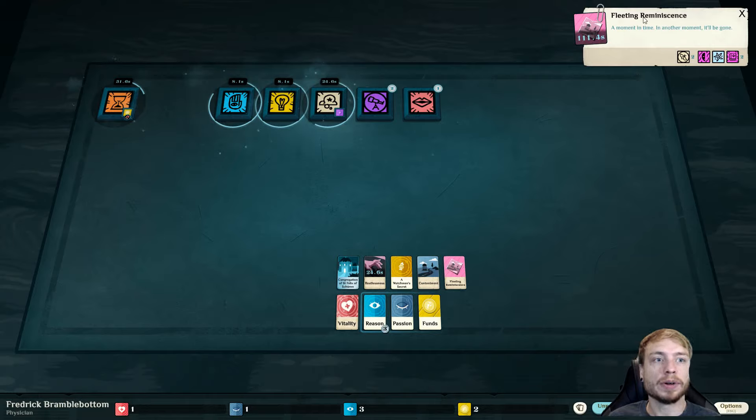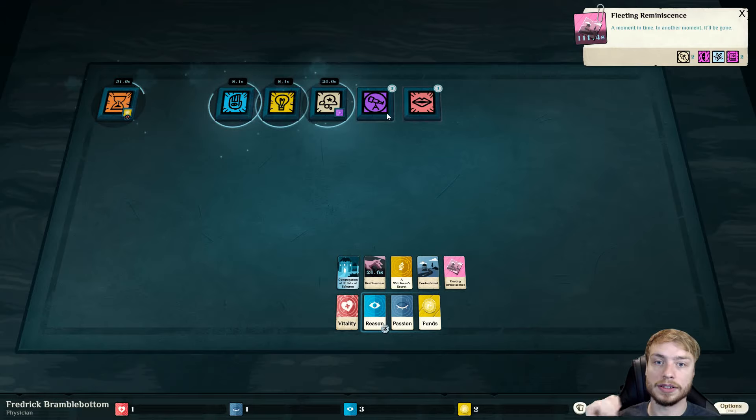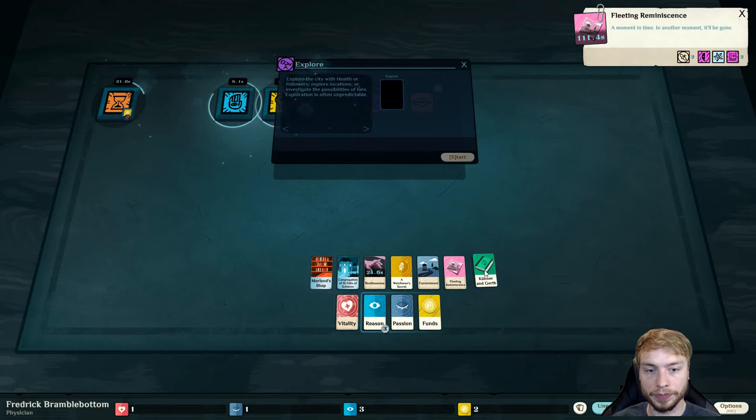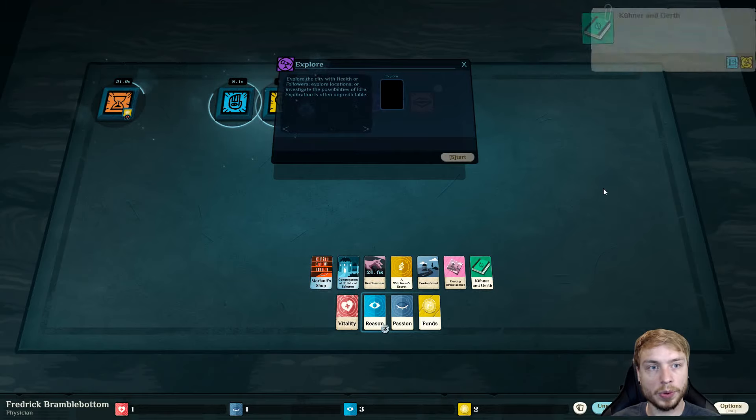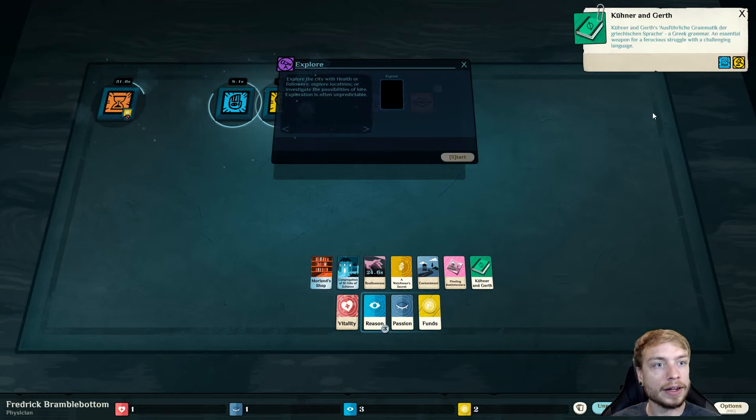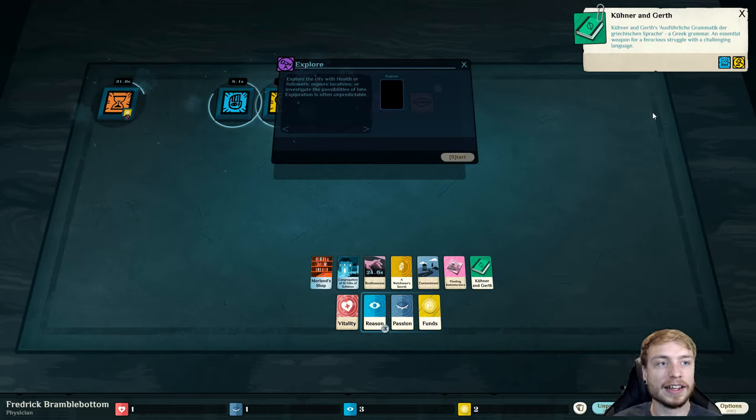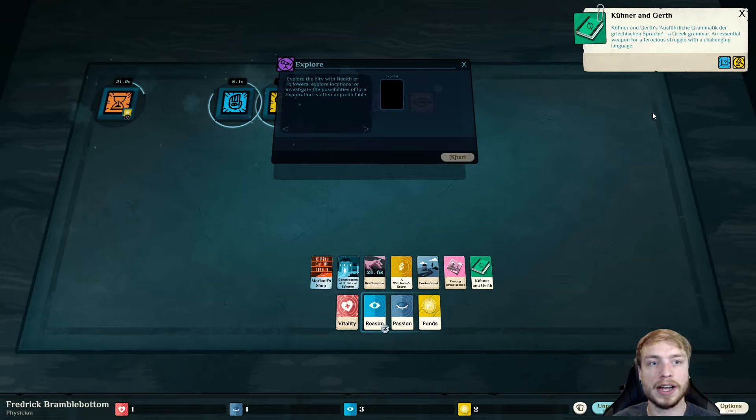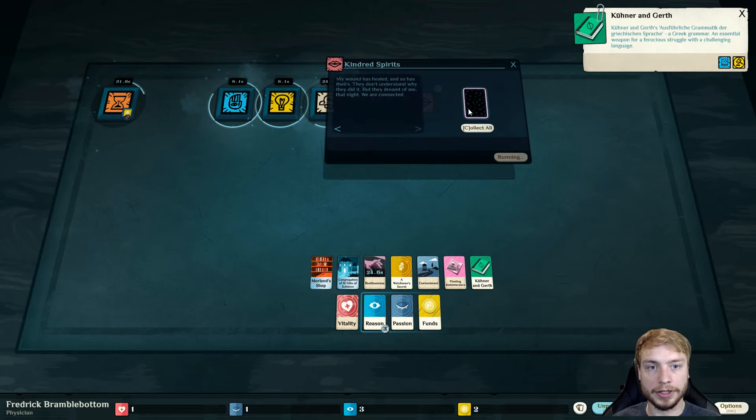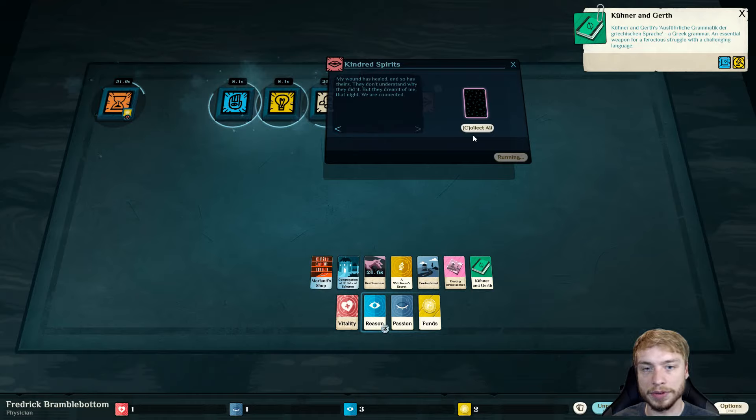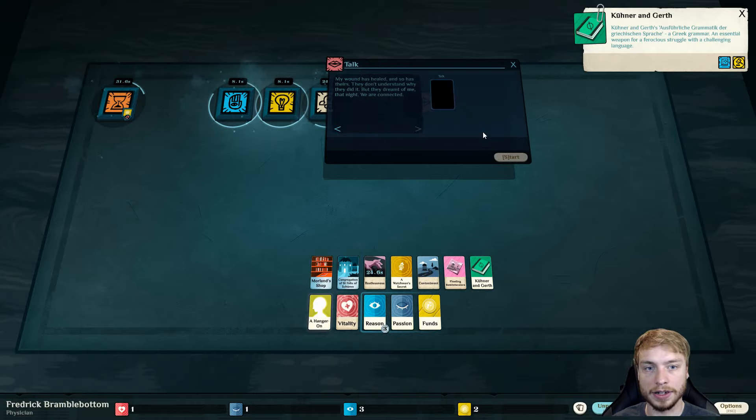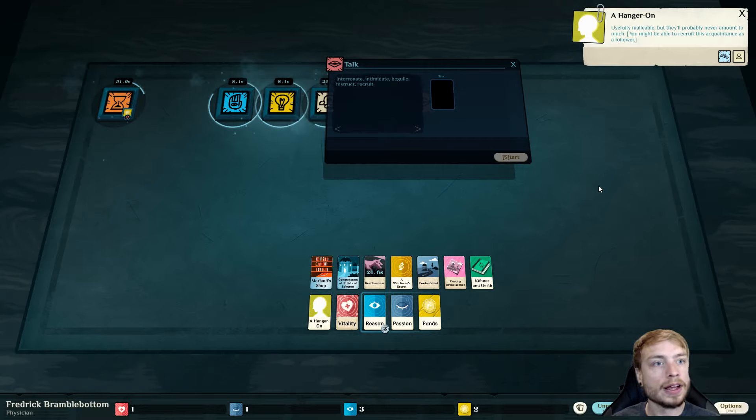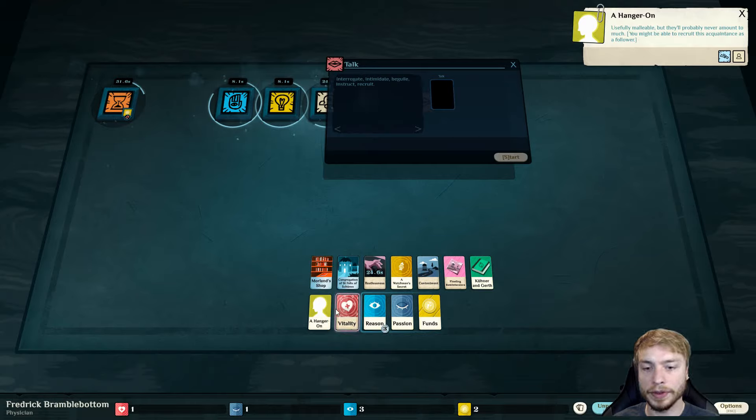We need that contentment. Because as long as we're content, we're not getting dread. The wolf despair prowls elsewhere. No dread empowers this despair. It's over for now. A moment in time, fleeting reminiscence. This is good too. You can actually use this in a couple different things. At this point, now we have a Greek grammar. An essential weapon for ferocious struggle with challenging languages.